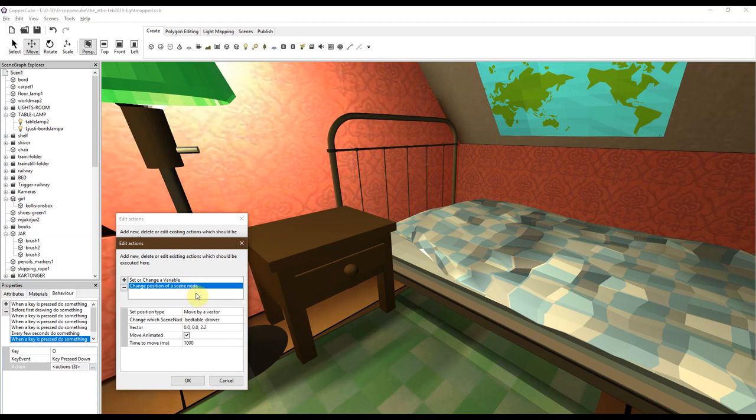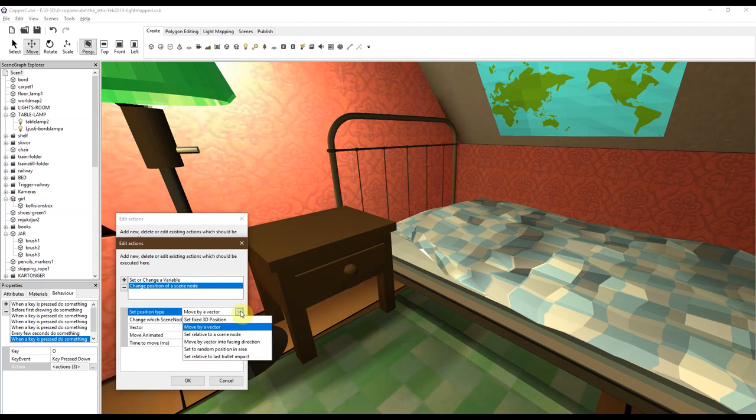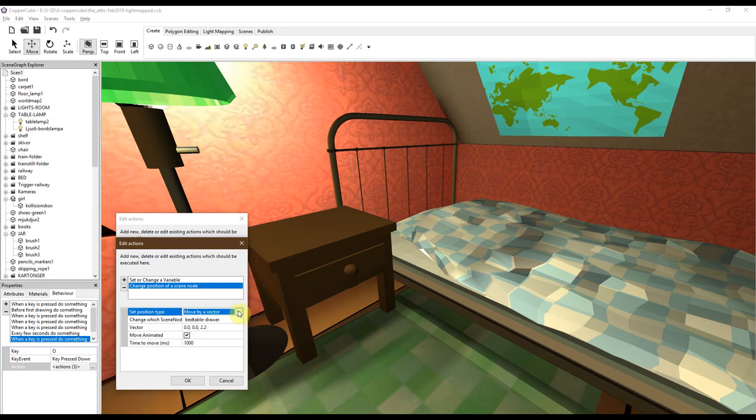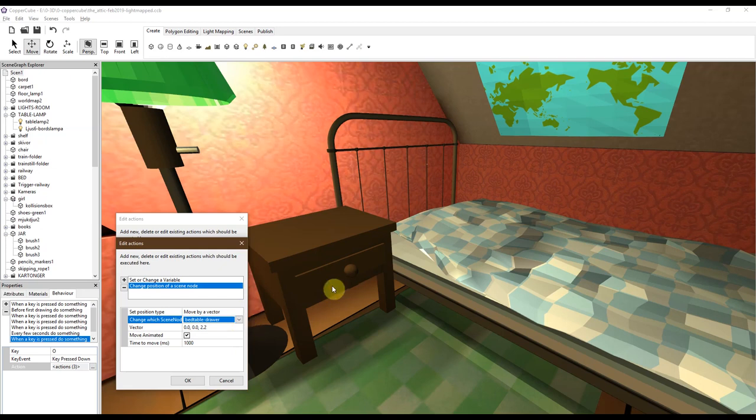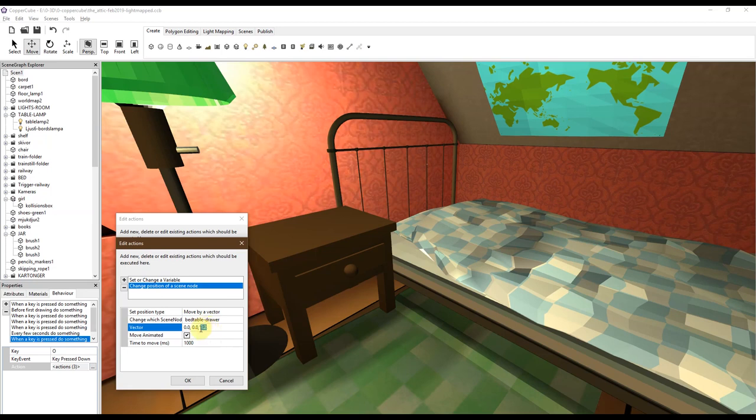You're going to move the drawer by a vector. You can choose other behaviors here, but the vector is the one that you're going to use because you want to move this one. And here you decide which object to move. You can move something else, but we want to move the drawer. And this is direction and the amount in that direction that we want to move it.